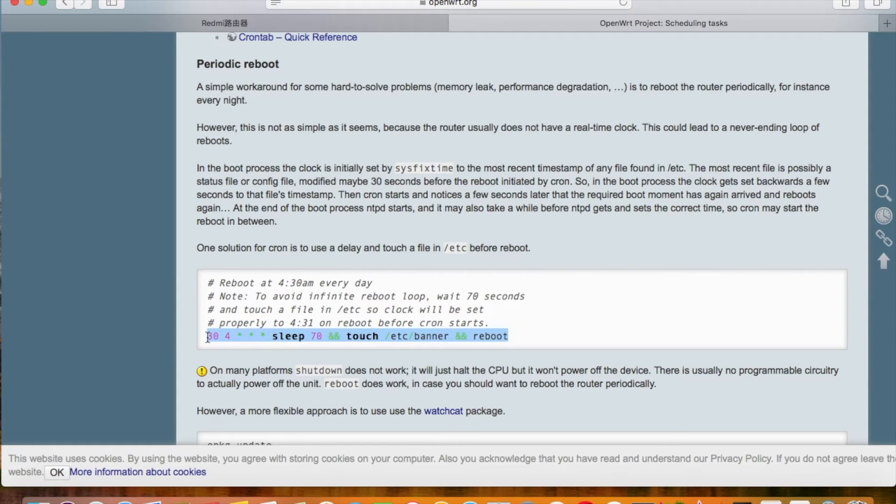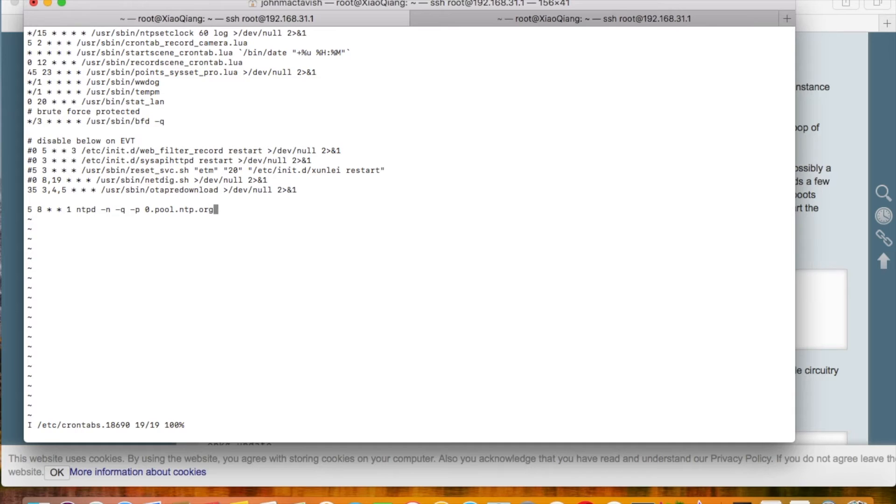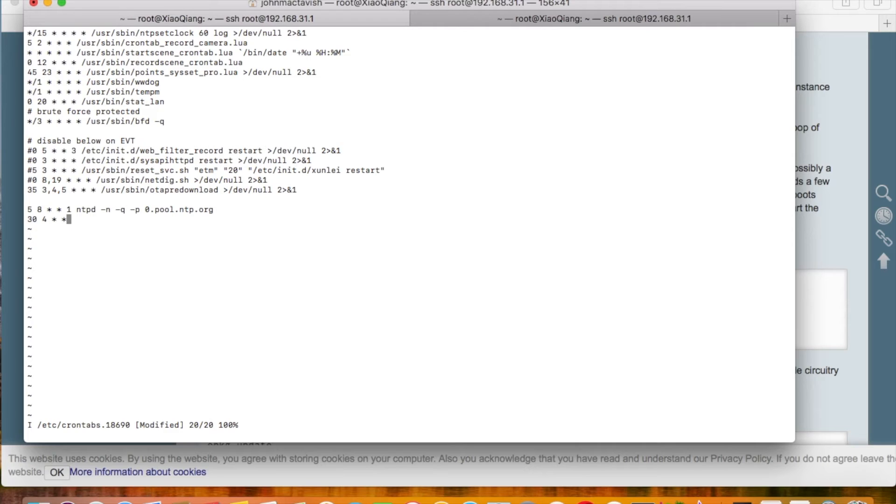In the terminal window, press the I key to enter the input mode. Now we can input. We just type the date, time, and the command. This will trigger the router to reboot at 4:30 AM every day.